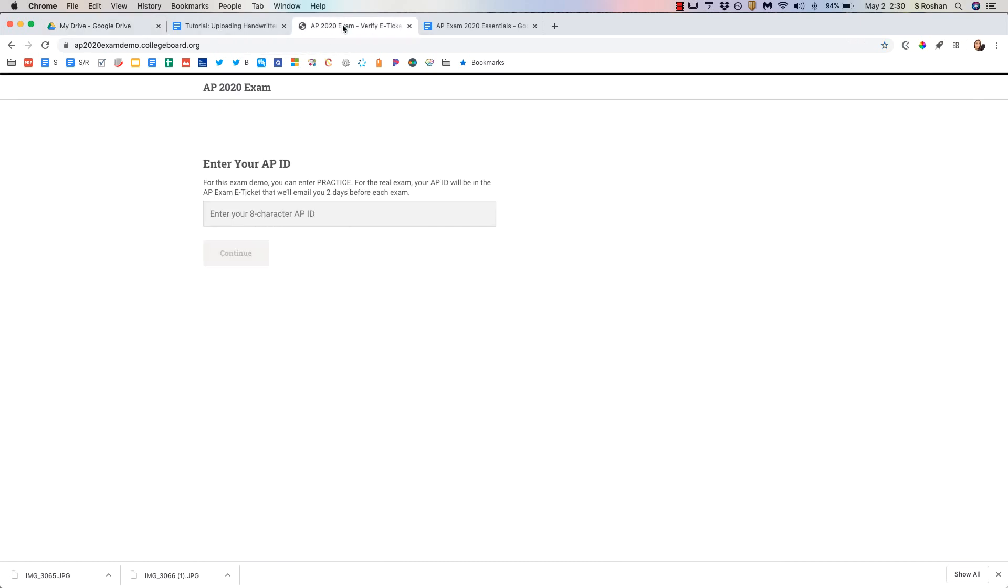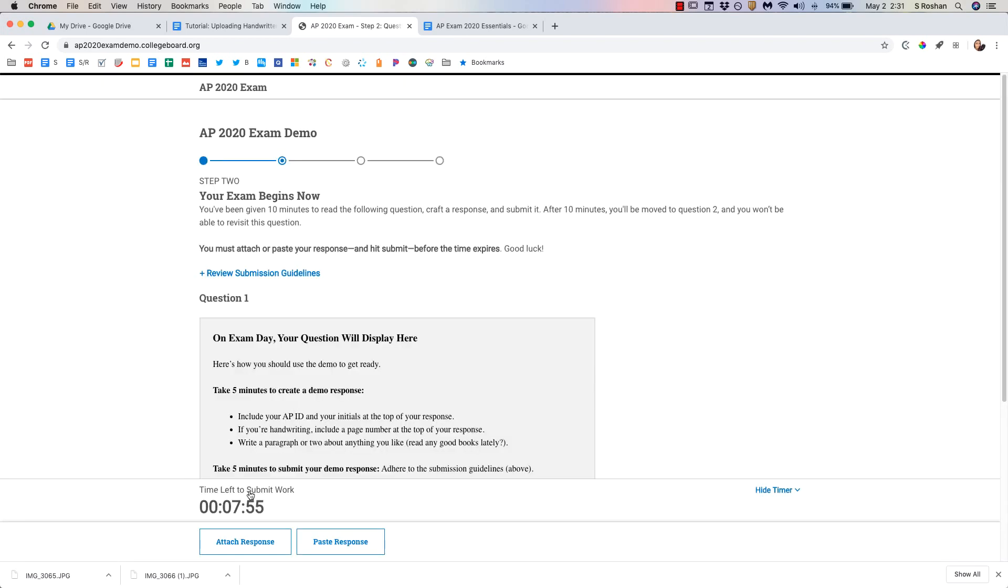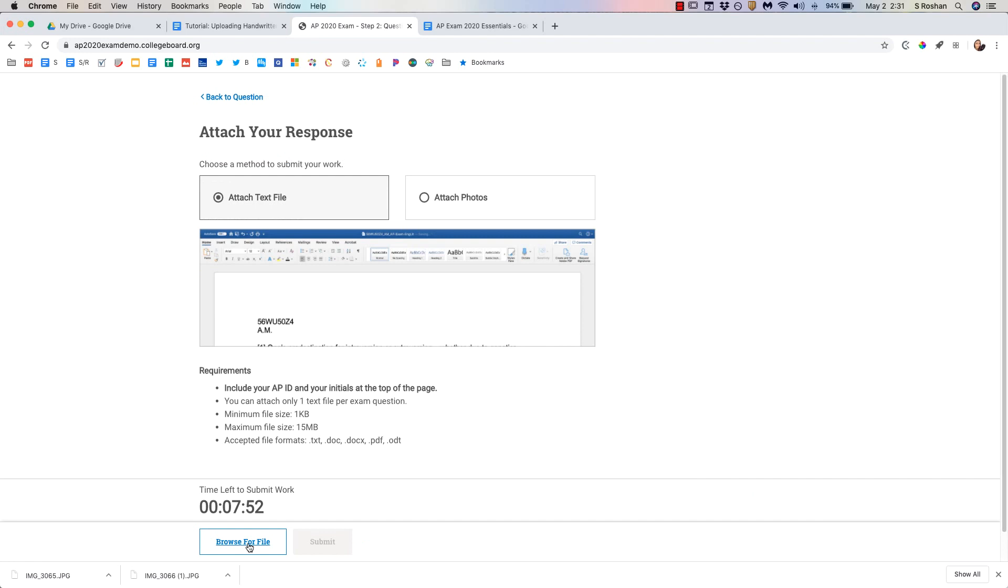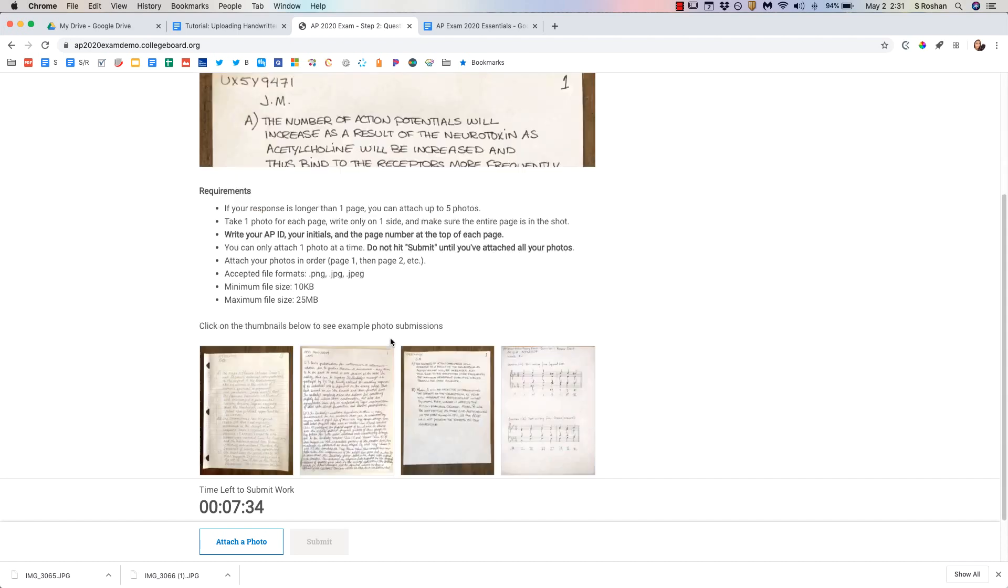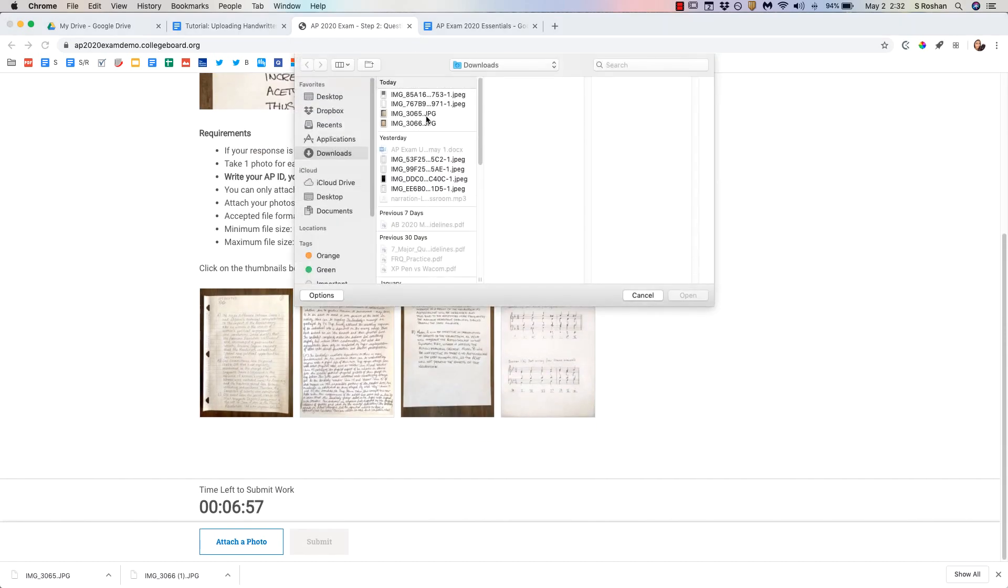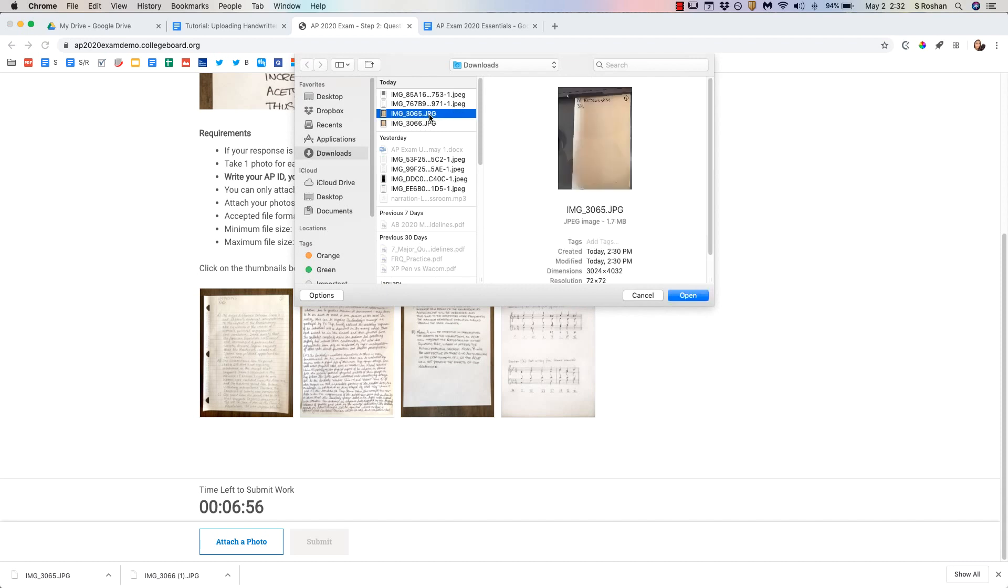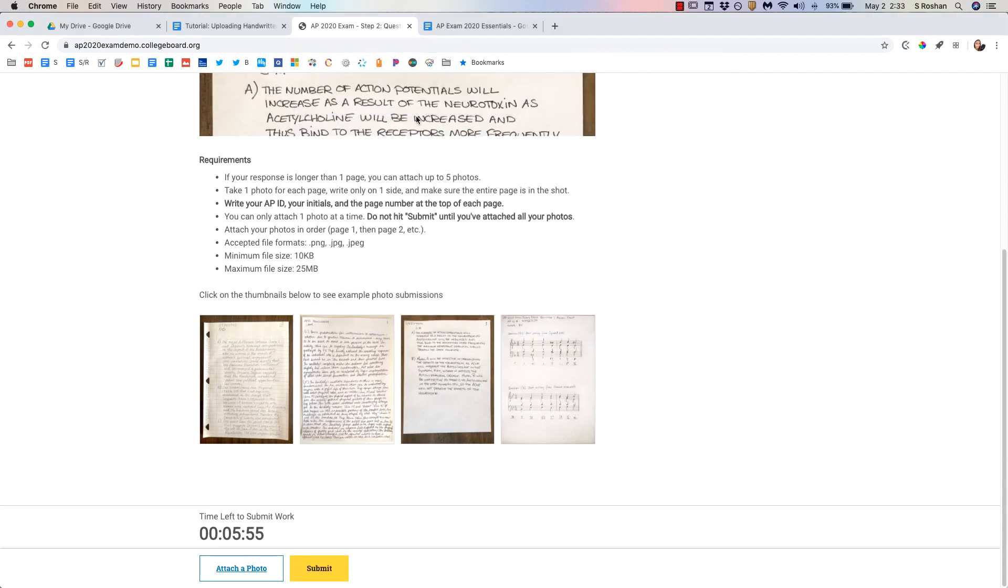After you've done that you will go to your AP portal and you will have already been logged into this. I'm gonna just log in as a practice right now to show you how I would do everything. So I'm gonna go ahead and attach a response and you're gonna attach photos for any handwritten work.